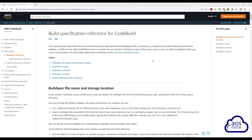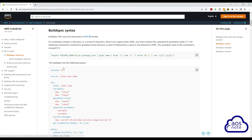A build spec file is in YAML format. You can read more about a build spec file on this page — I will leave the link in this video's description. Under build spec syntax, if you select it, you will see an example of a build spec file.